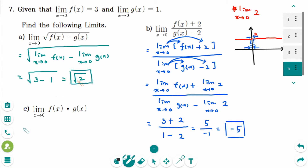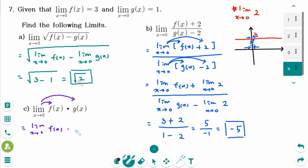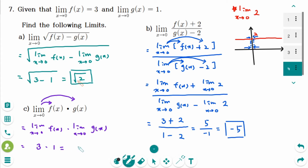Number c: The limit of a product is the product of the limits. The first one times the second one: 3 times 1 equals 3. That is the answer.